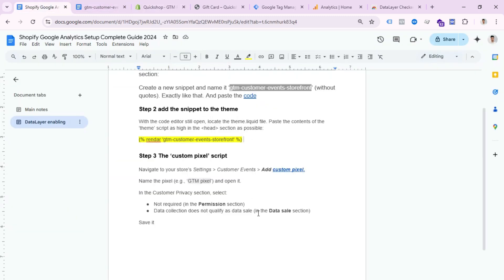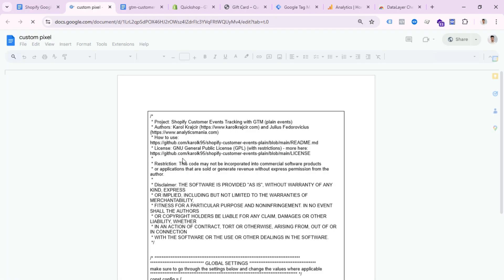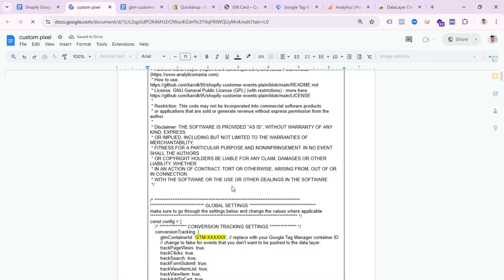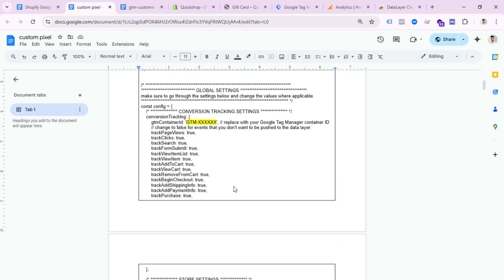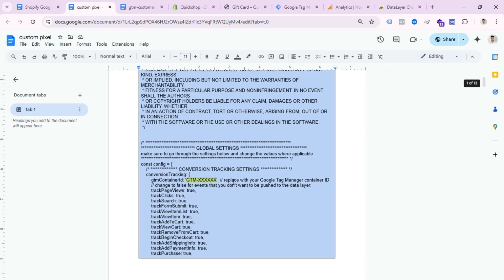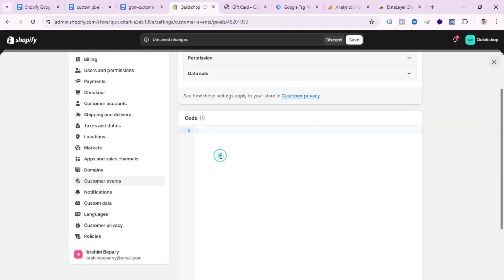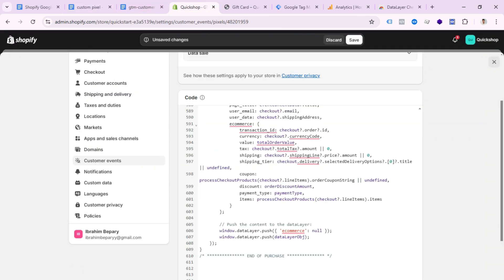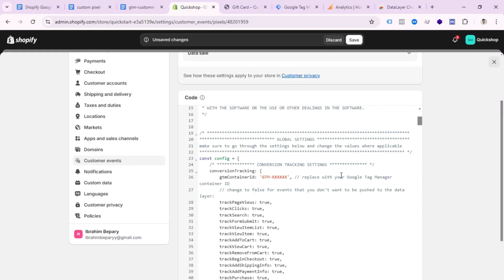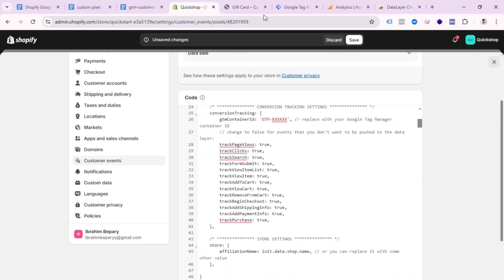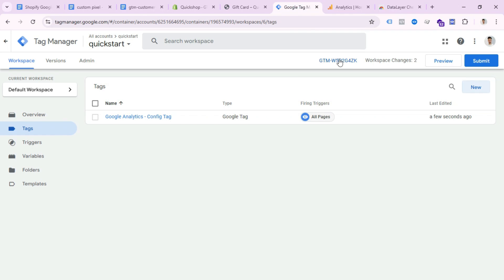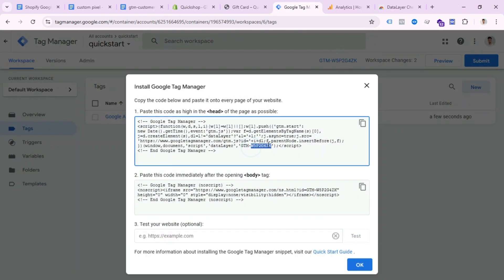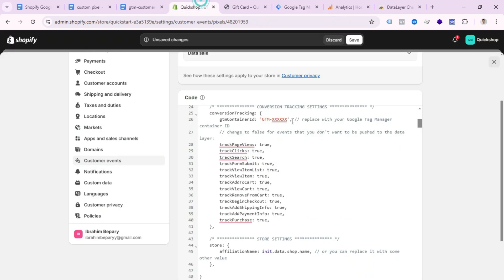Open the custom pixel link from the doc file — I will provide this link in the video description. Copy the full code and paste it here. You need to change one thing: your GTM container ID. Open your GTM account, copy the container ID, and replace the placeholder with your actual container ID.